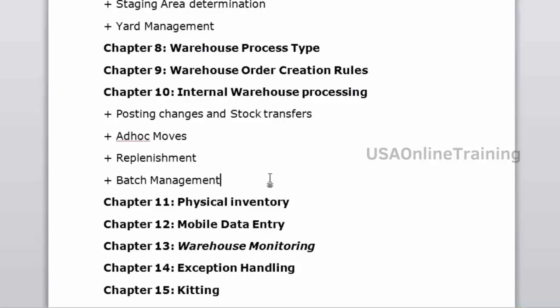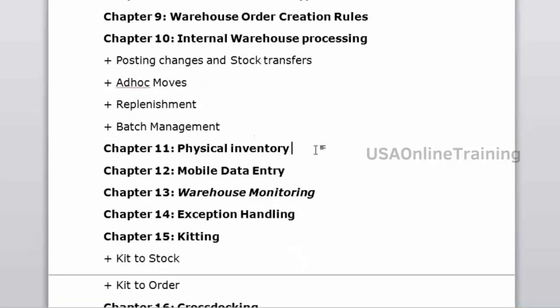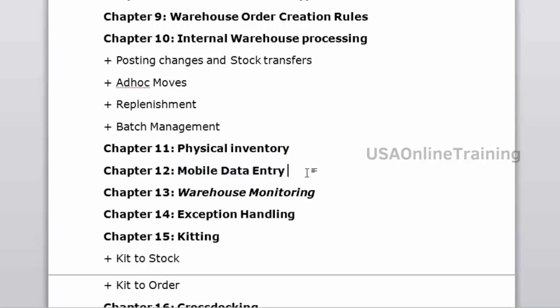Physical inventory — how you match book inventory with physical inventory. There are a number of methods to carry out physical inventory. Mobile data entry: RF guns — warehouse workers carry RF devices, not laptops. How to configure the RF device and carry out the same operations done on a desktop will be shown using the RF device configuration.